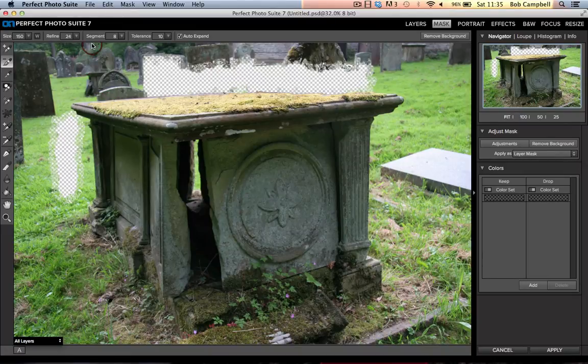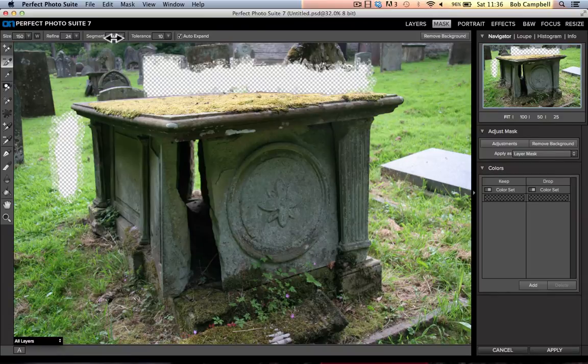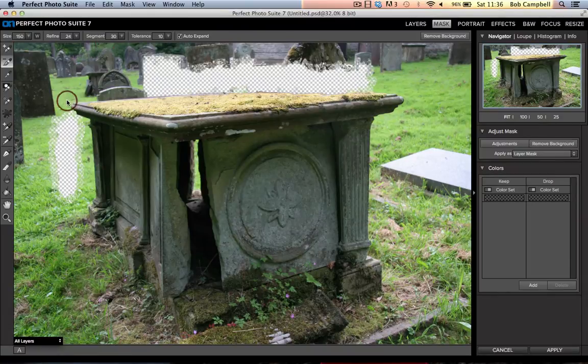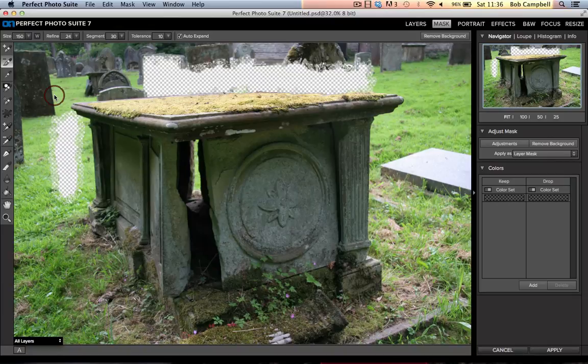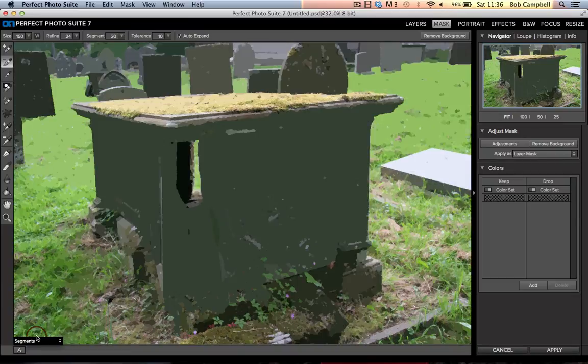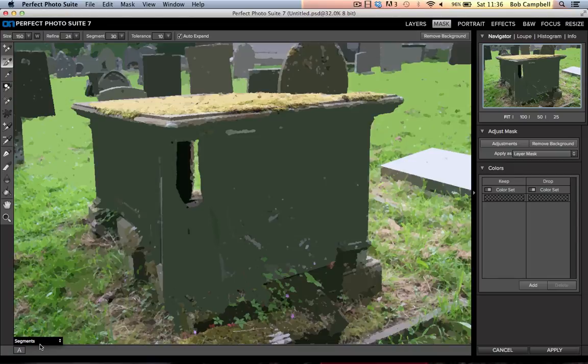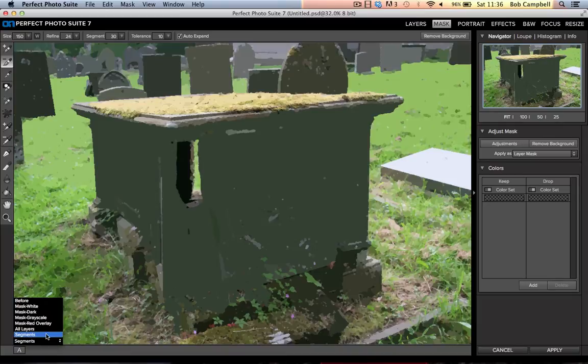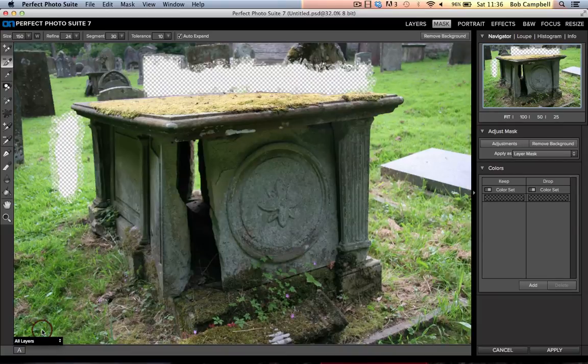You can adjust the amount of segments that you have in your image. If I increase segments now up to 30, it's breaking up the segmentation even further. This should help me make a better mask of the image. Note please, you cannot mask or at least see the mask working with the segmentation process in view. Always switch it back to all layers, otherwise you'll be disappointed.